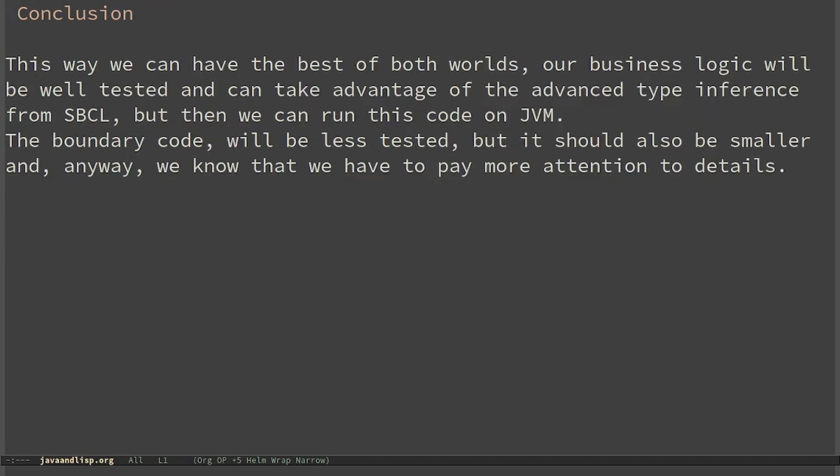Our business logic will be well tested and can take advantage of the advanced type inference from SBCL, but then we can run this code on JVM. Let me know in the comments if you liked the video, leave a like and subscribe!